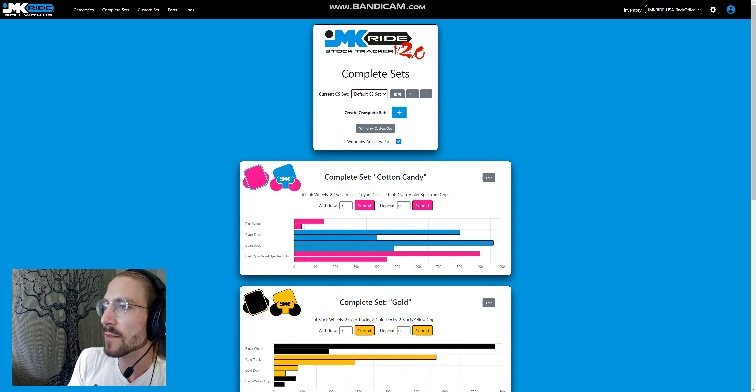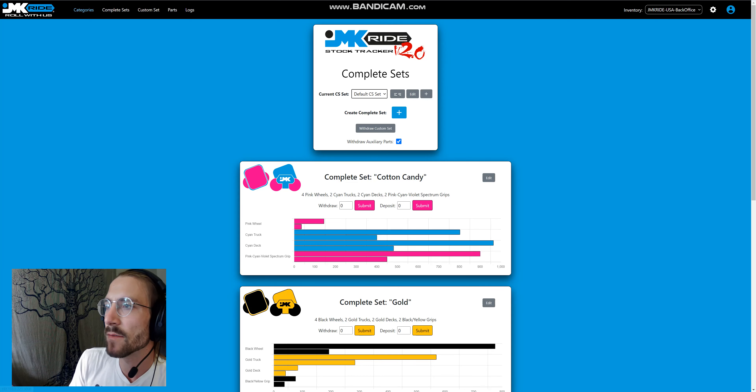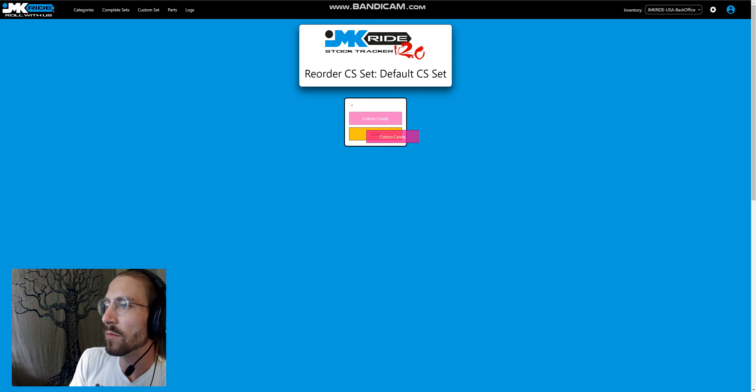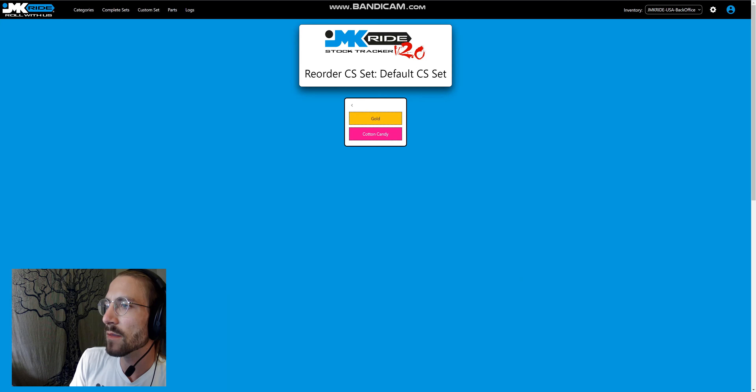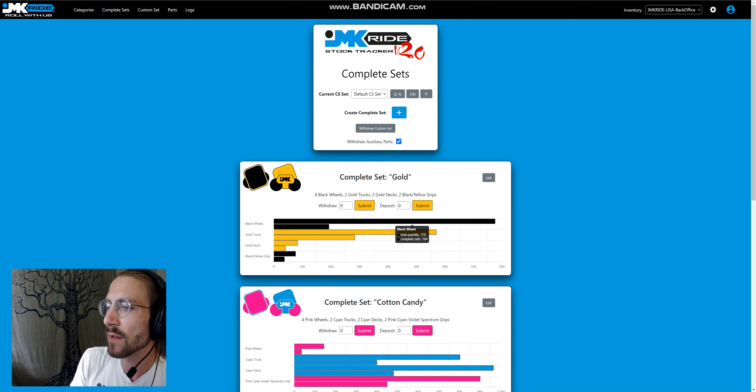This also has sets just like the categories have sets, and can be rearranged in much the same way.